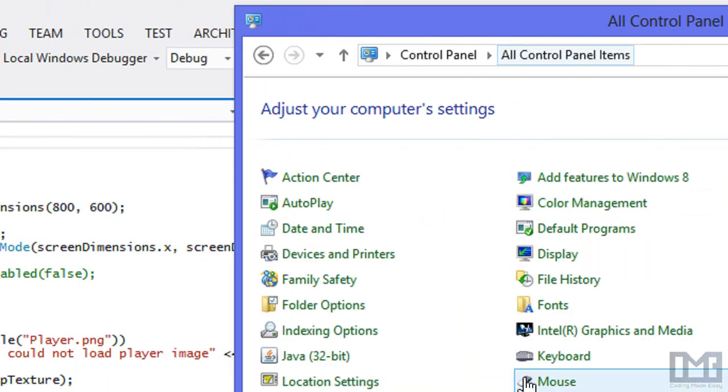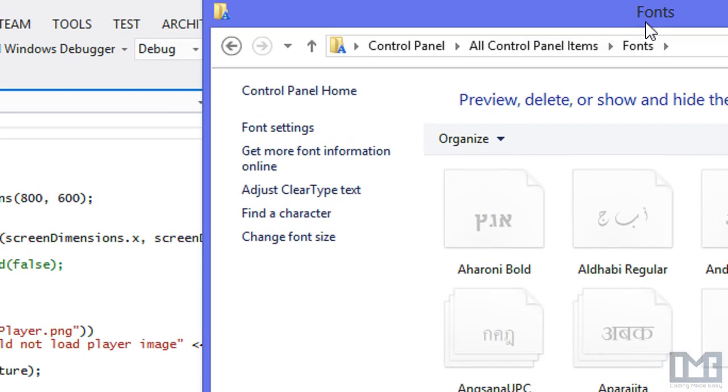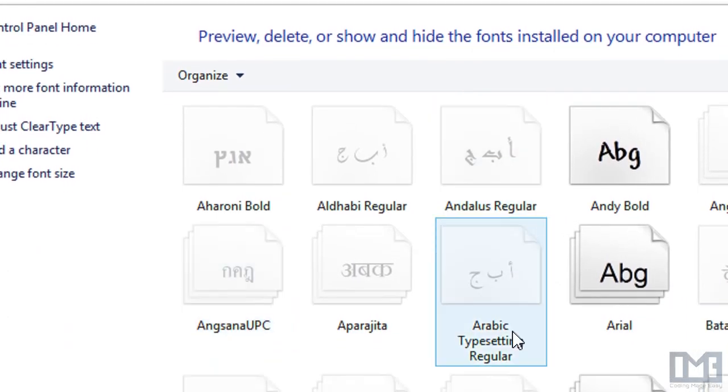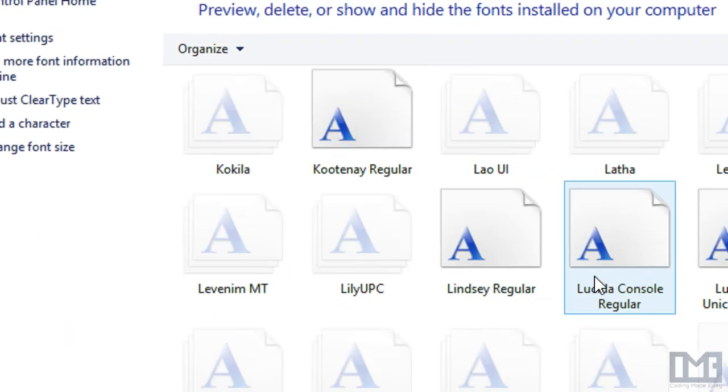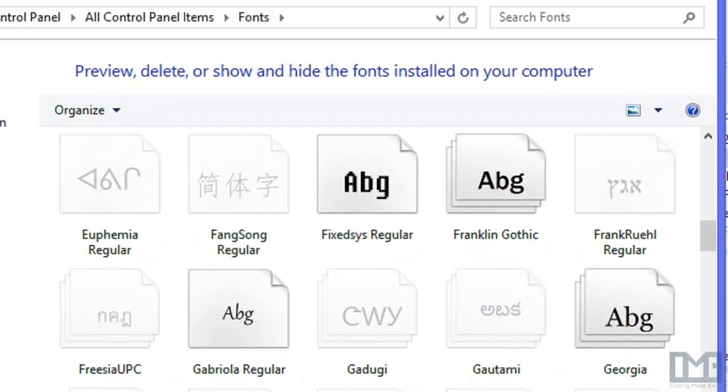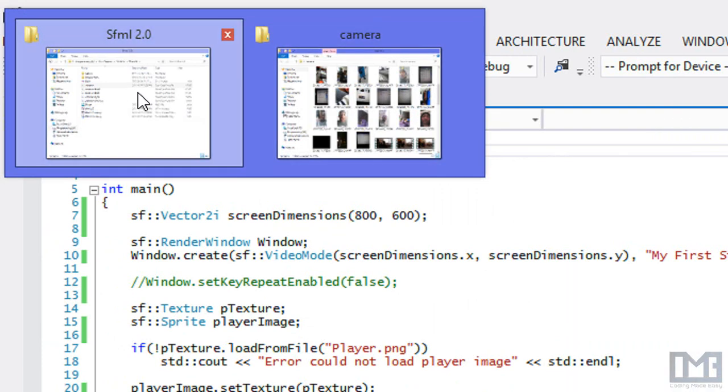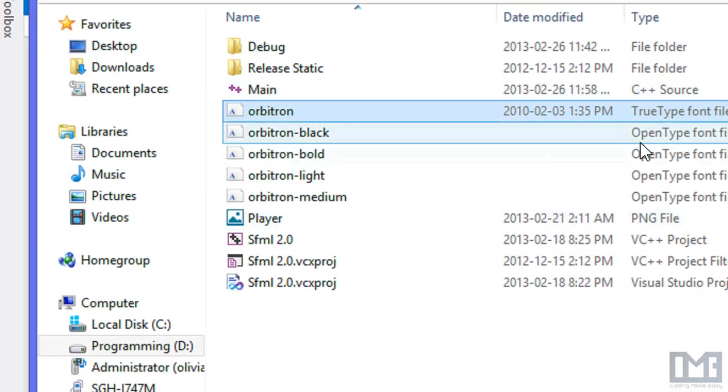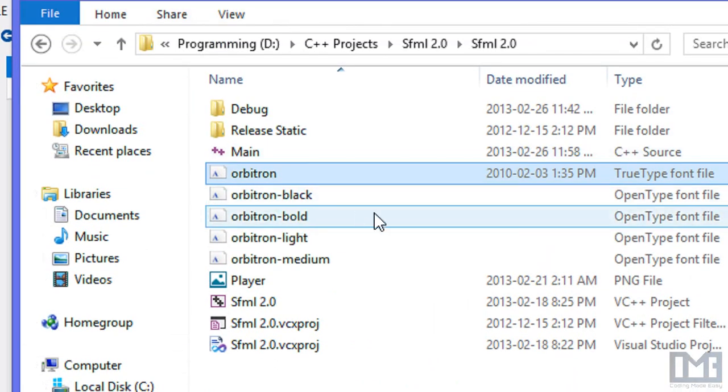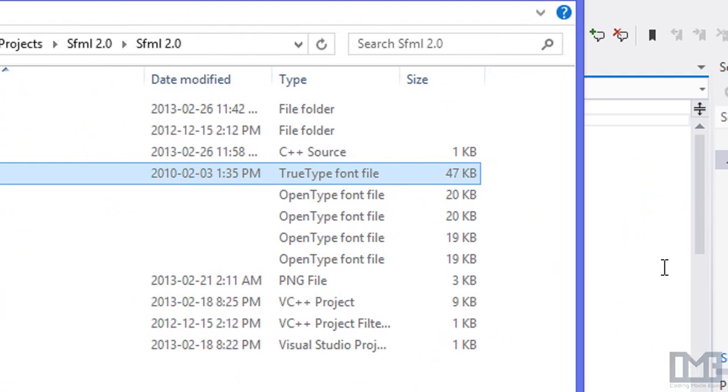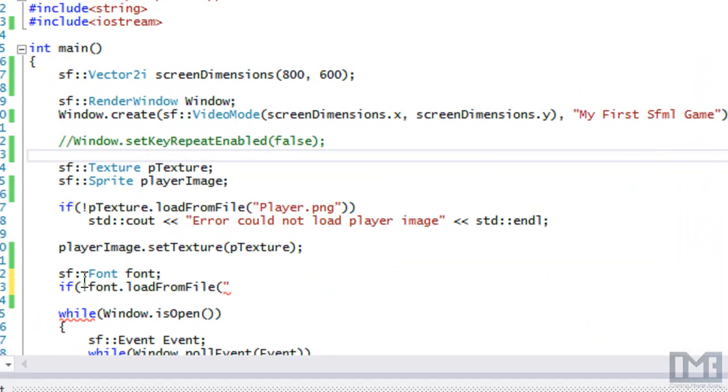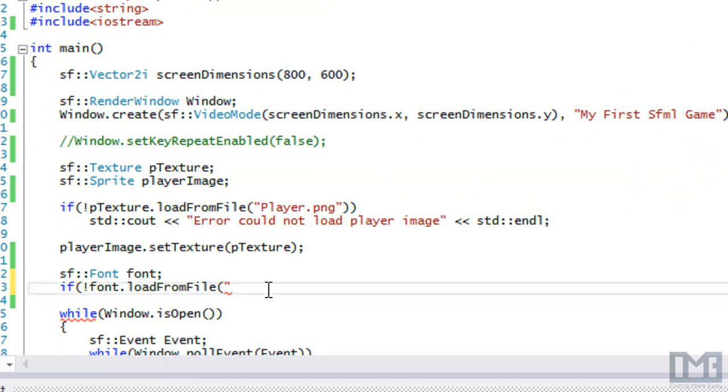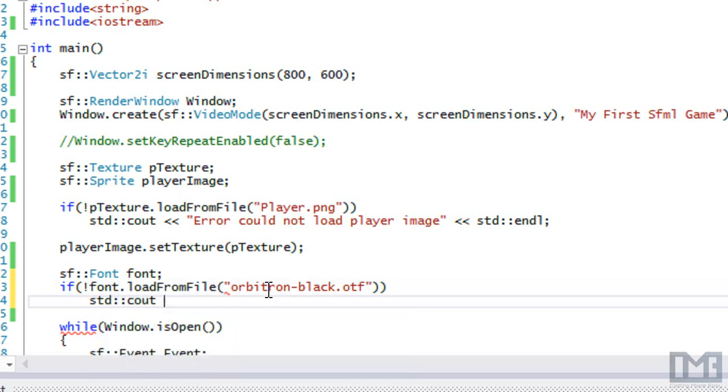Basically you want to get the font that you want, copy it and paste into the project folder, the same folder that you paste your images into. I have mine right here. The different file formats that it accepts are on the SFML 2.0 documentation. It takes TrueType fonts and a bunch of different font file types. What I'm going to load in is just orbitron black.otf, so that's the OpenType font. If it's not loaded, it says can't find the font file.